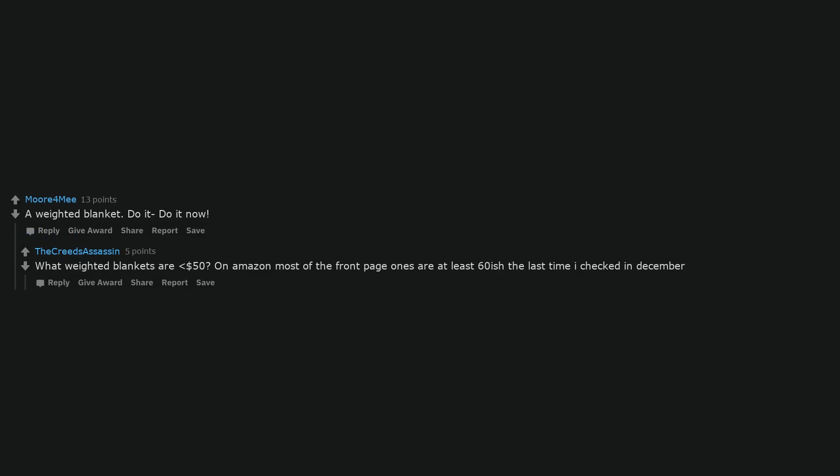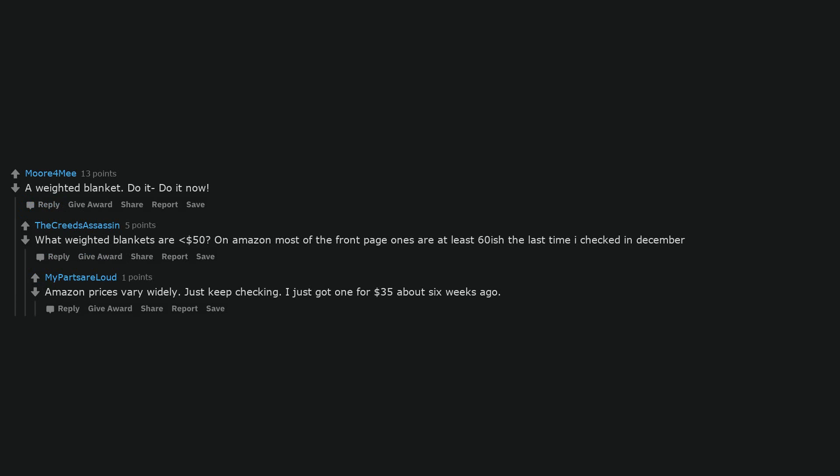What weighted blankets are less than $50? On Amazon most of the front page ones are at least $60 the last time I checked in December. Amazon prices vary widely. Just keep checking. I just got one for $35 about 6 weeks ago.